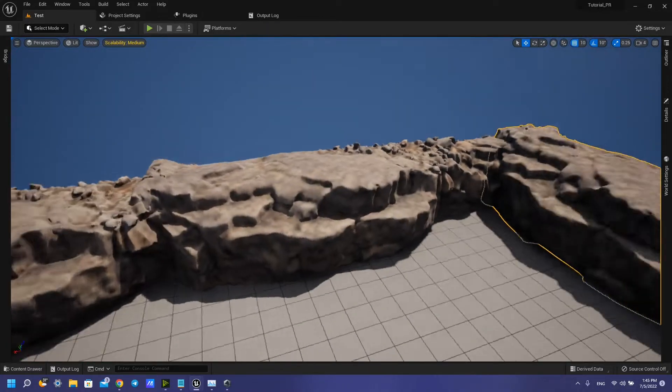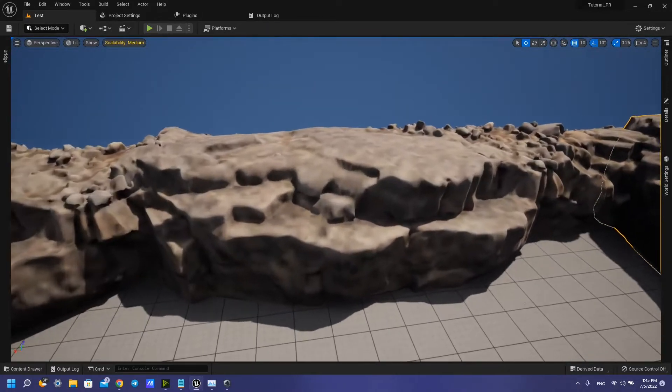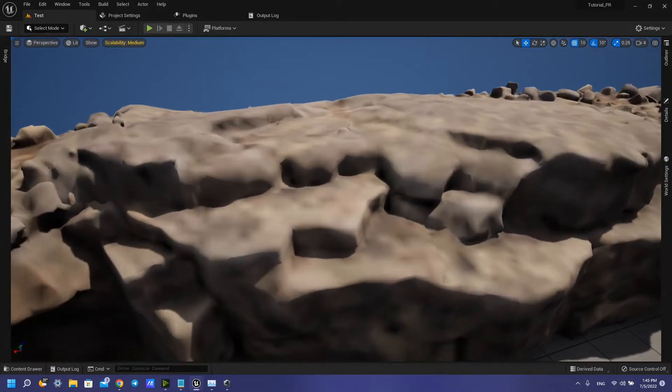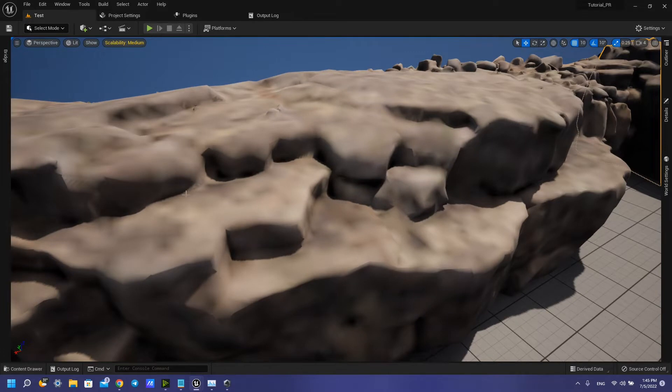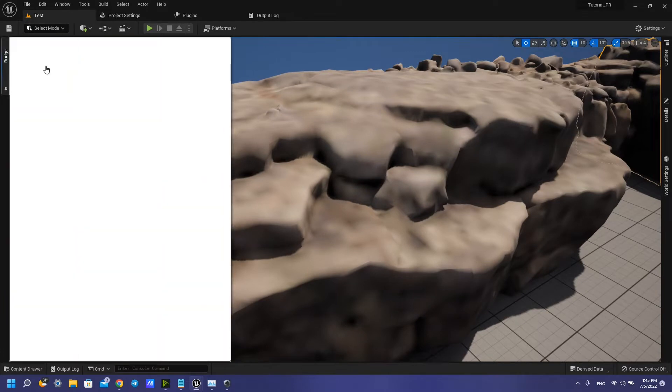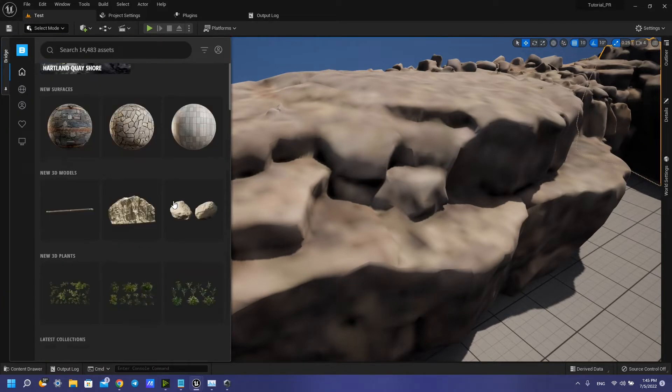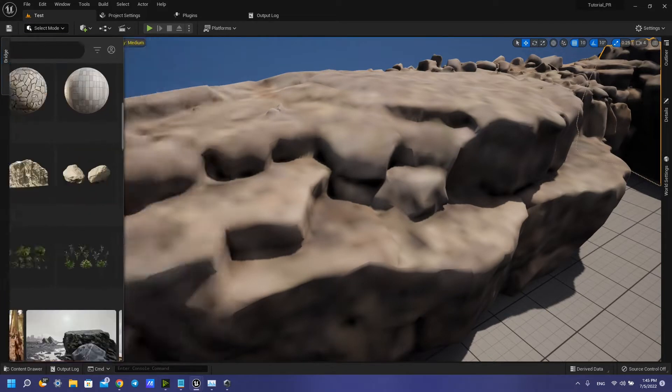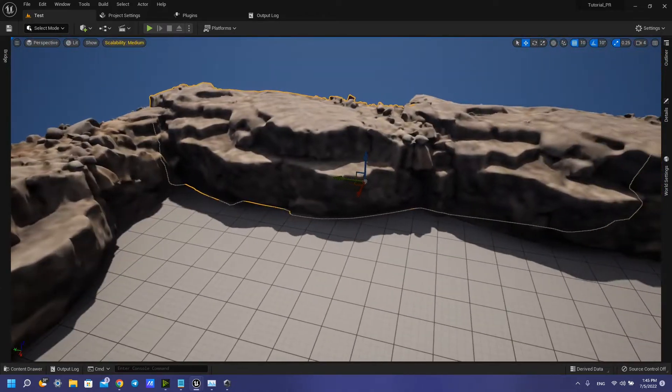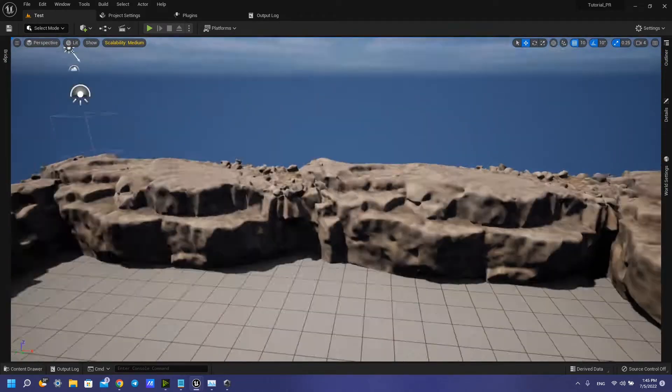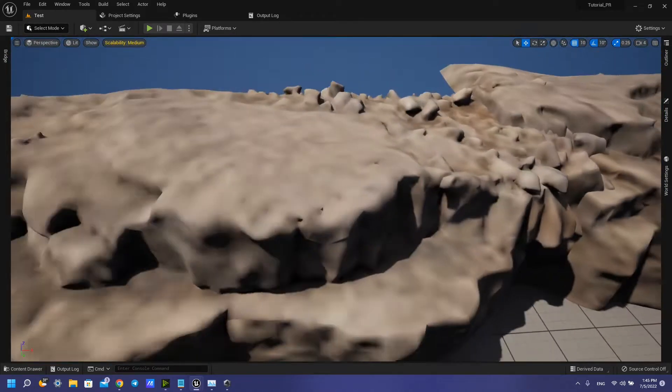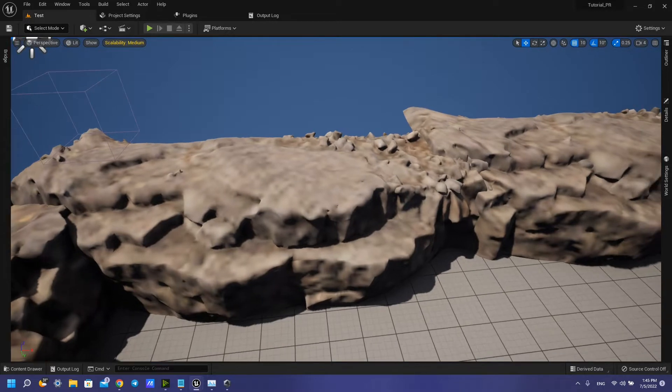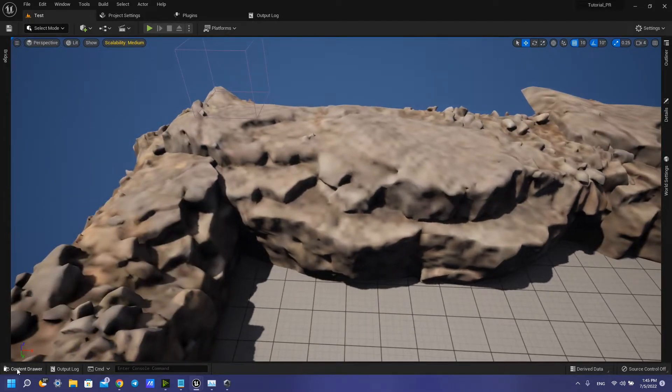Hi guys, in this tutorial I want to show you how to solve this problem with virtual texture when you download something from Bridge and your virtual texture. Turn on and you can see that result.